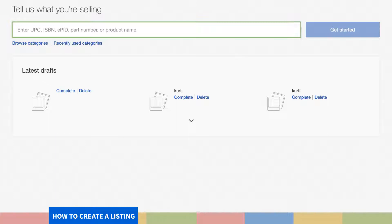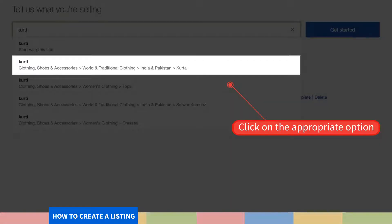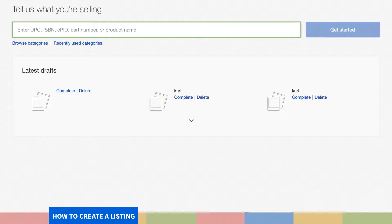Step 2. Start typing the name of your product. A Suggestions drop-down menu will appear as soon as you start typing, making it really easy for you to select your product. Click on the appropriate option from the menu. If you are selling something unique, you can select your category manually by clicking on Browse Categories.